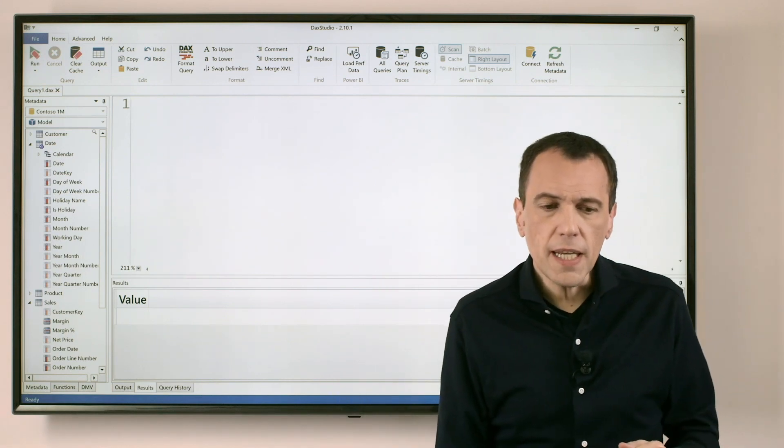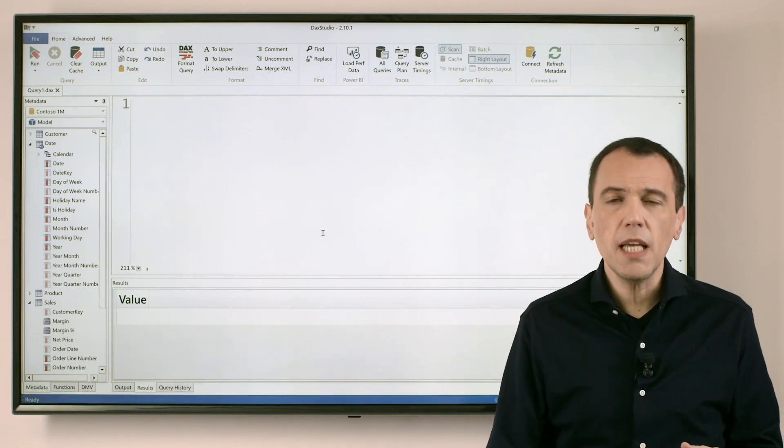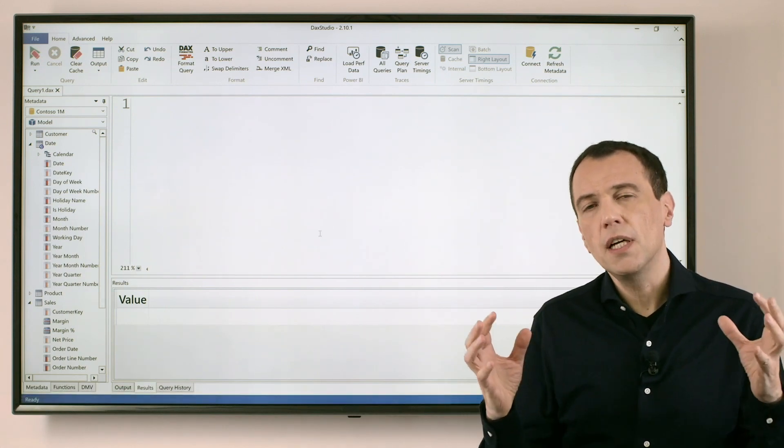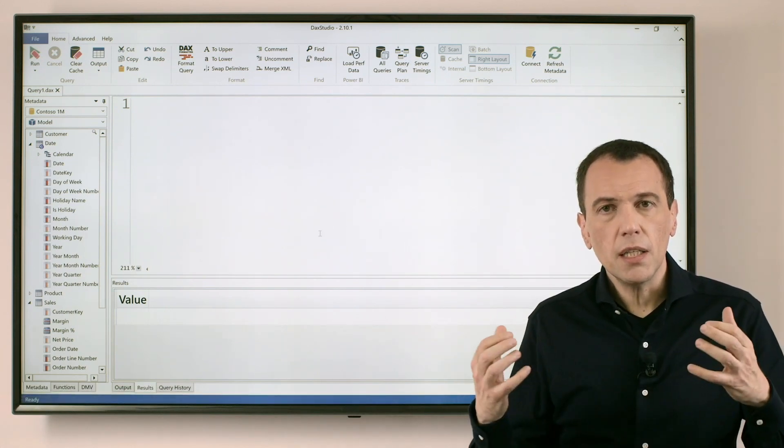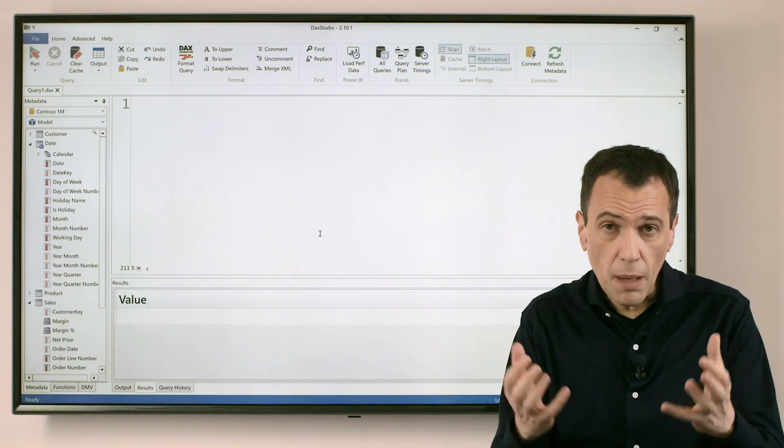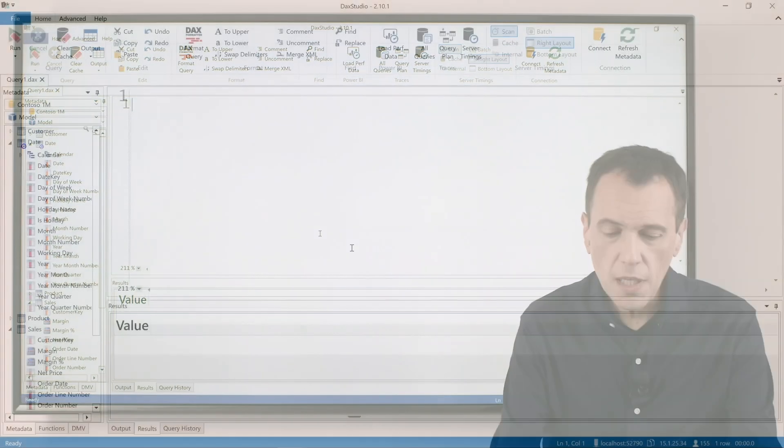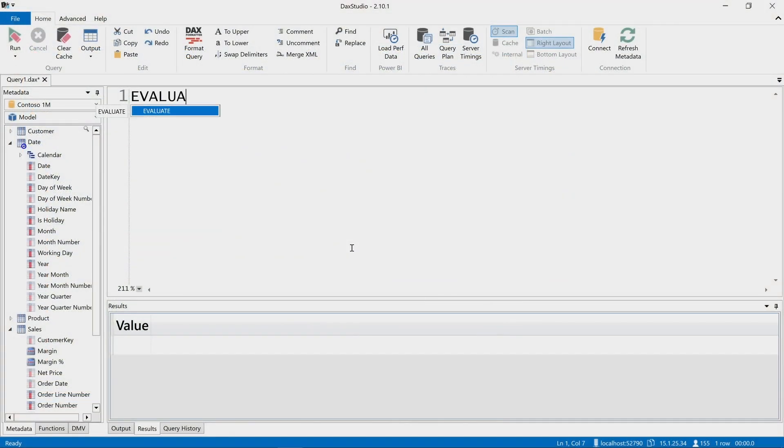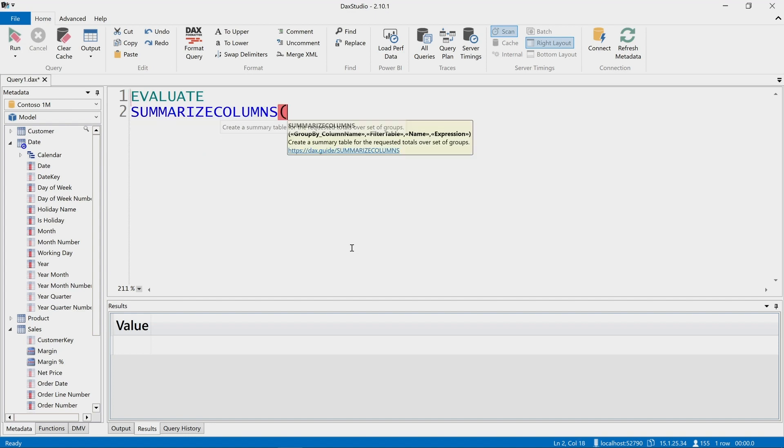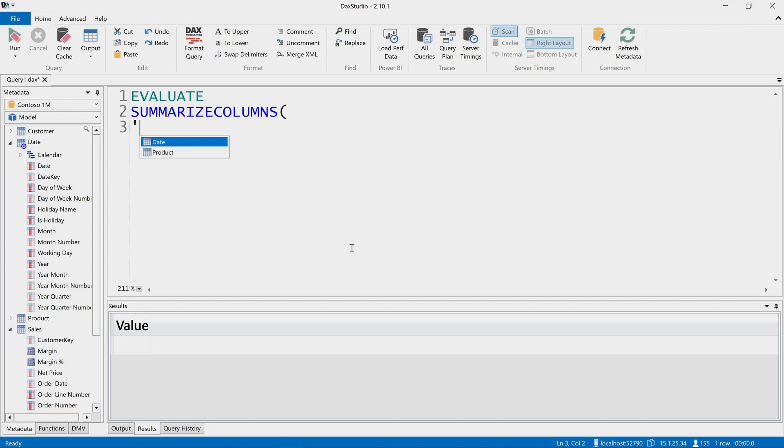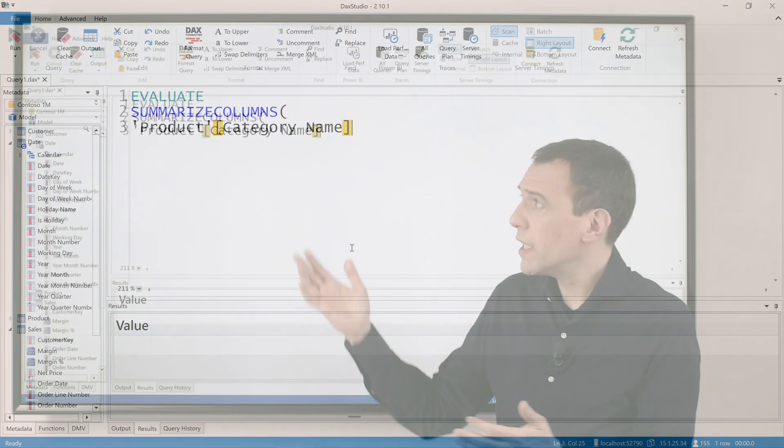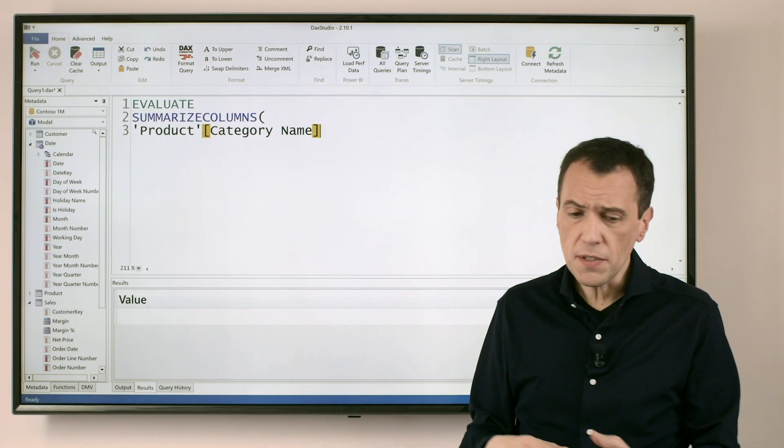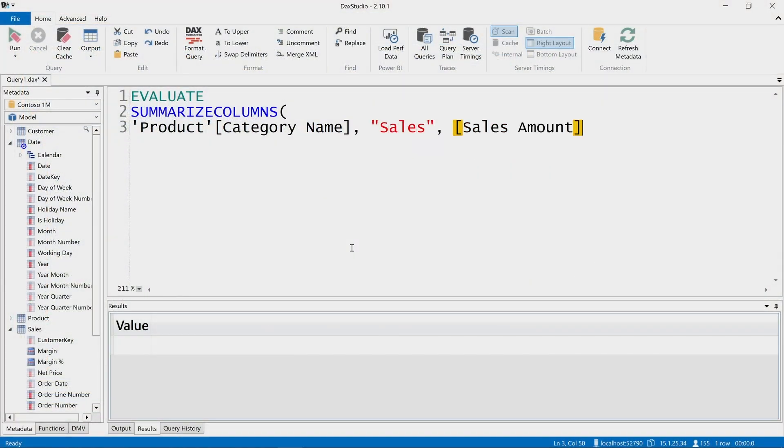So first of all, let's say that I'm interested in creating a table that has, for each product category, the amount of sales. So if I write the query in DAX Studio, I can use many features I have in DAX to obtain my result. And for example, grouping the data by category is what I can do with SUMMARIZECOLUMNS, followed by the name of the column that will include the result of the sales amount computed category by category.